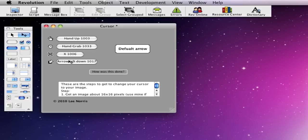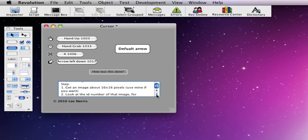So, first of all, to do this, you're going to want a 16x16 pixel image for your icon that you want to change your cursor to.